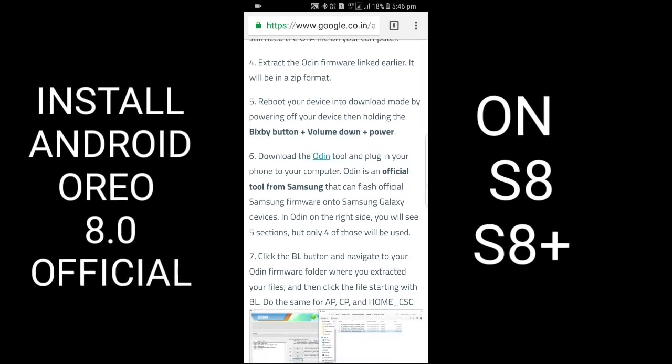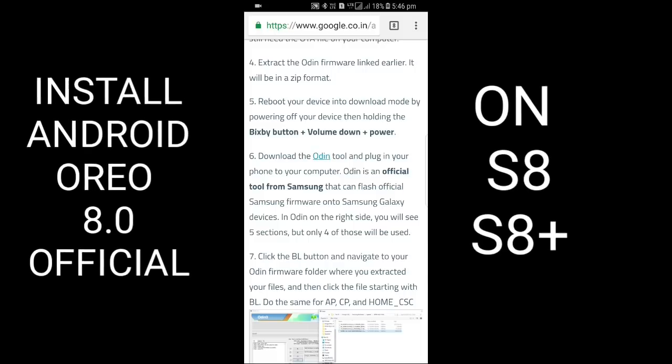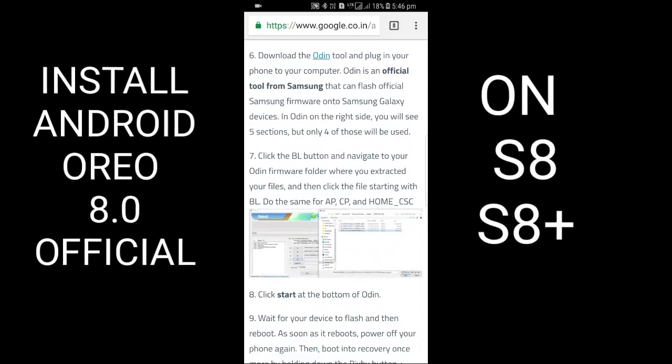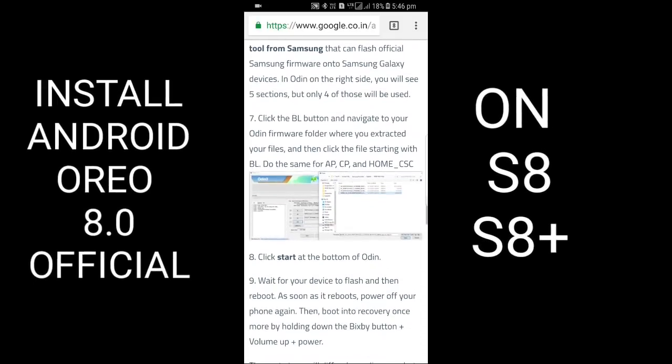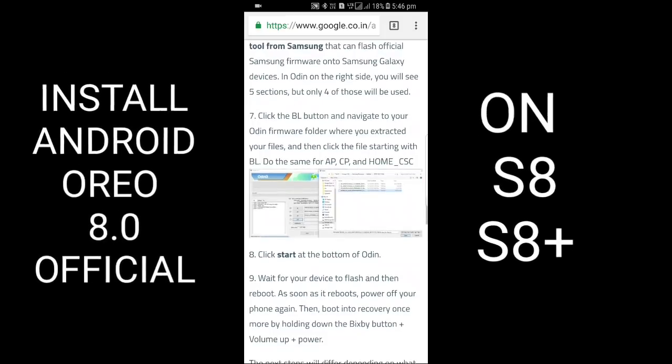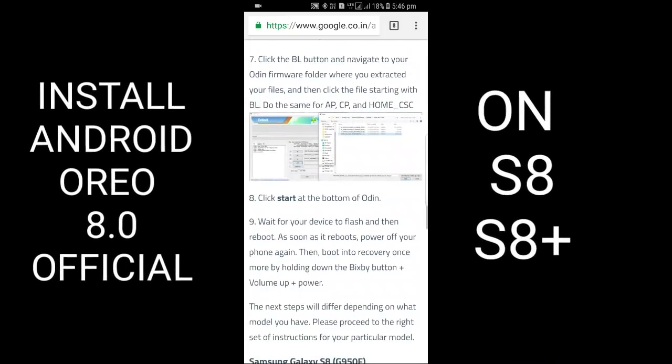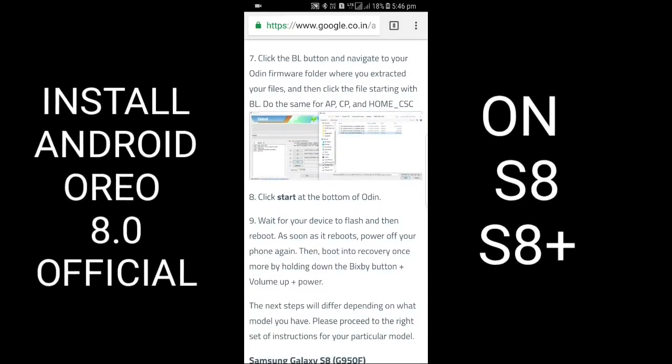Download the Odin tool and plug in your phone to the computer. Odin is an official tool from Samsung that can flash official Samsung firmware onto Samsung Galaxy devices. Click the BL button and navigate to your Odin firmware folder.